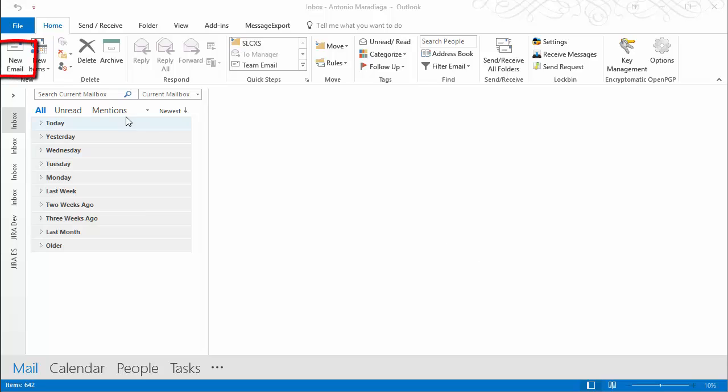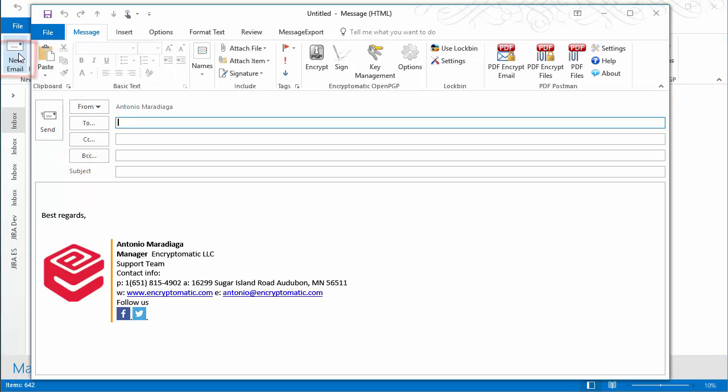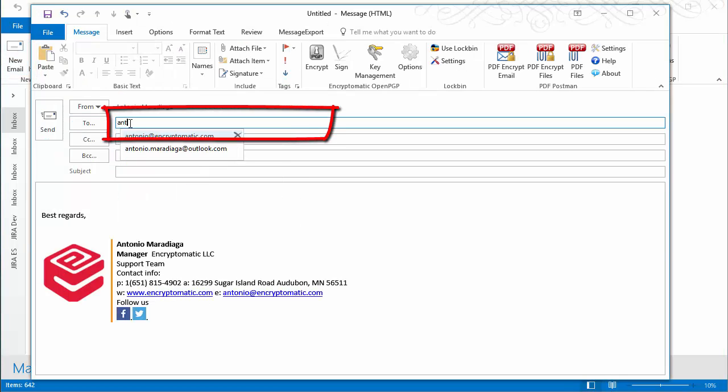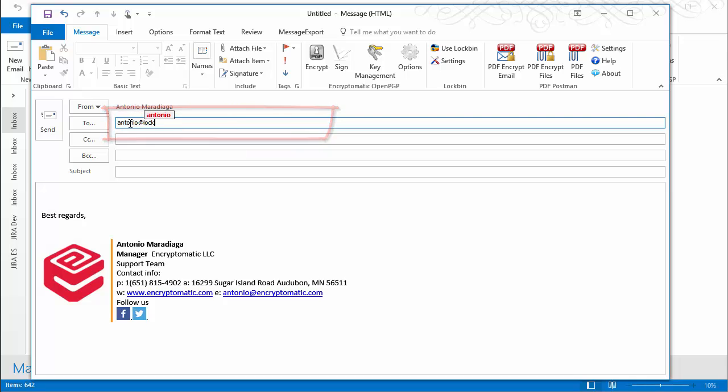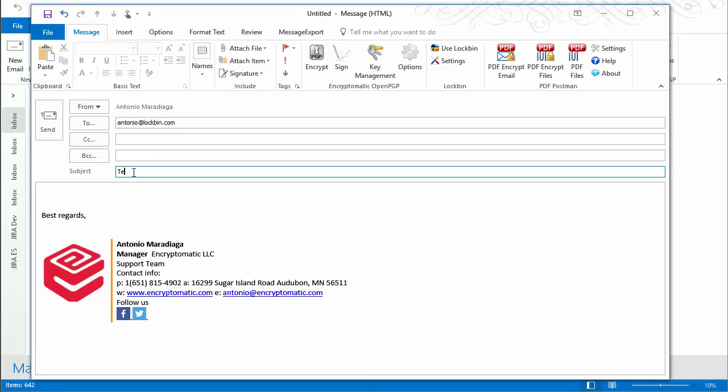Let's click on New Email. Enter the email address of a PGP user, a user which keys are in your key management. Fill out your email as usual and attach any files if needed.